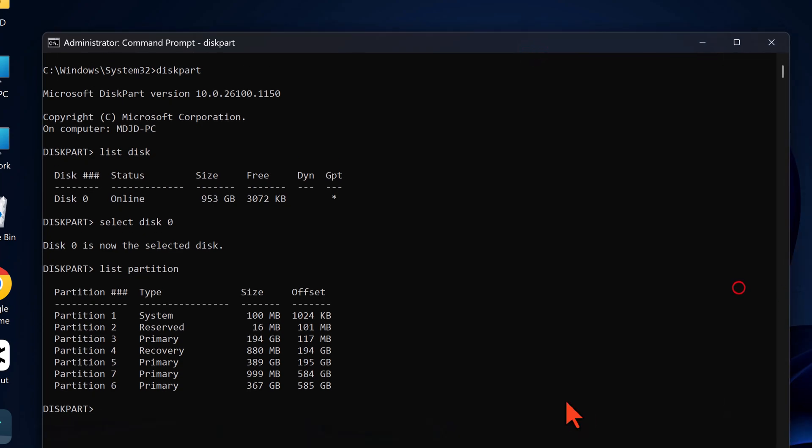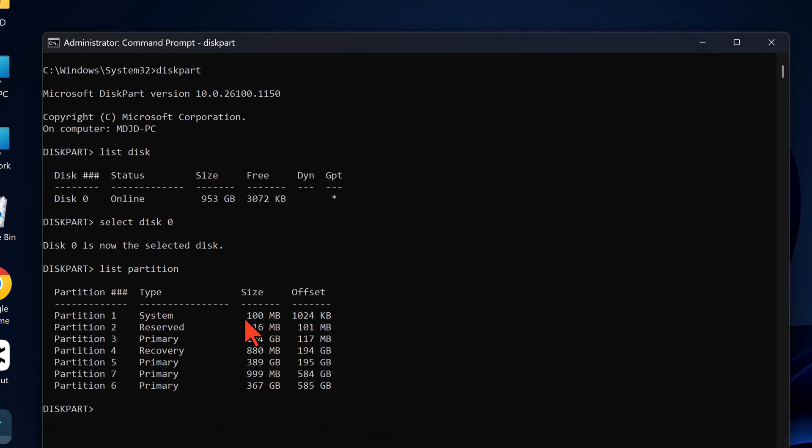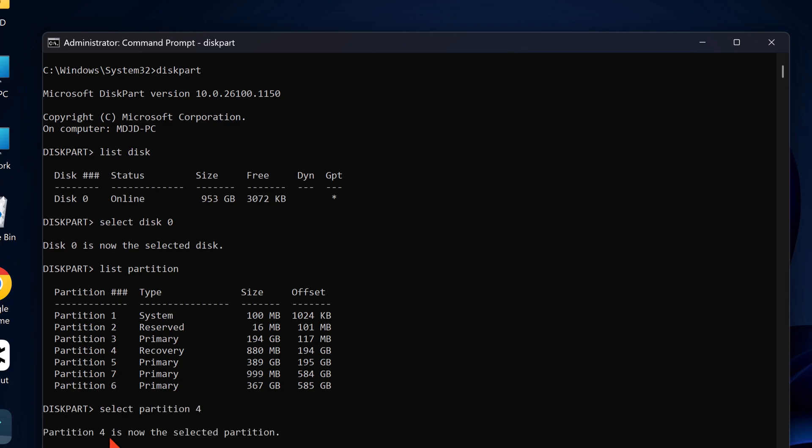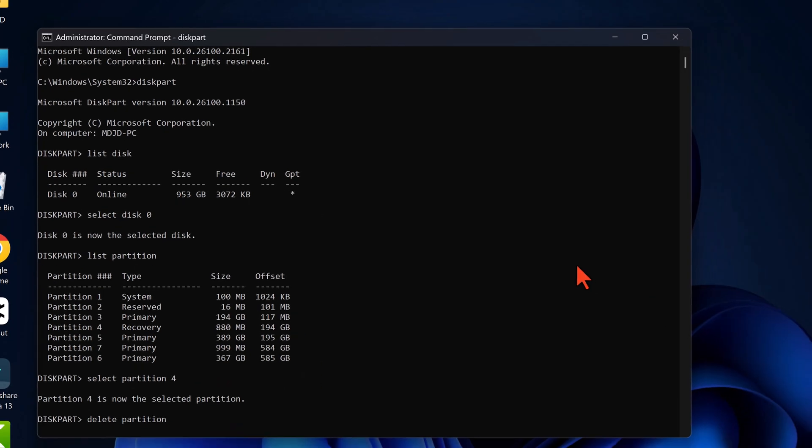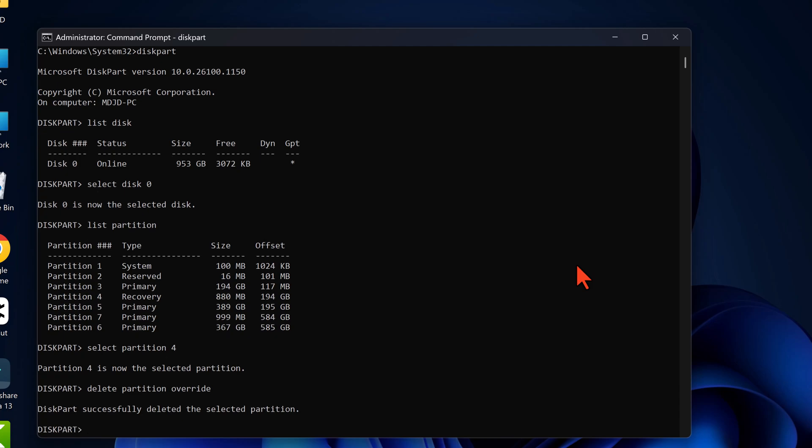Select the recovery partition by typing Select partition 4. Replace 4 with your partition number if different, and press enter. Now delete the recovery partition by typing Delete partition override and press enter. This command will delete the recovery partition permanently. Once complete, type exit to close Diskpart and exit command prompt.